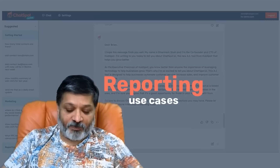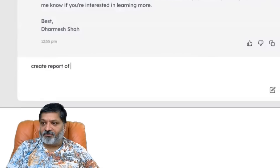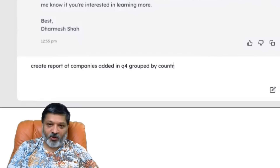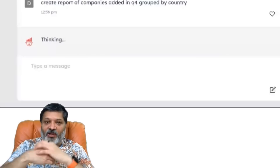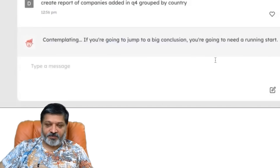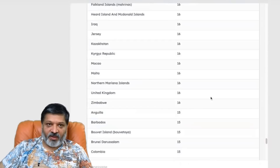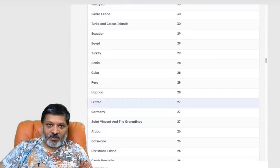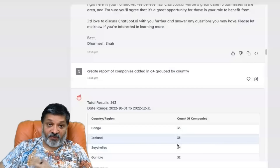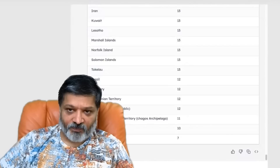Let's create a report of companies added in Q4, broken down by country. Let's say we're walking into a meeting about geo focus — what locations and countries are our customers and leads coming from. It comes back with a nice table of countries and the number of companies from those countries added in Q4. It knows what Q4 means — October through December 31st of last year — and it found 243 such companies.